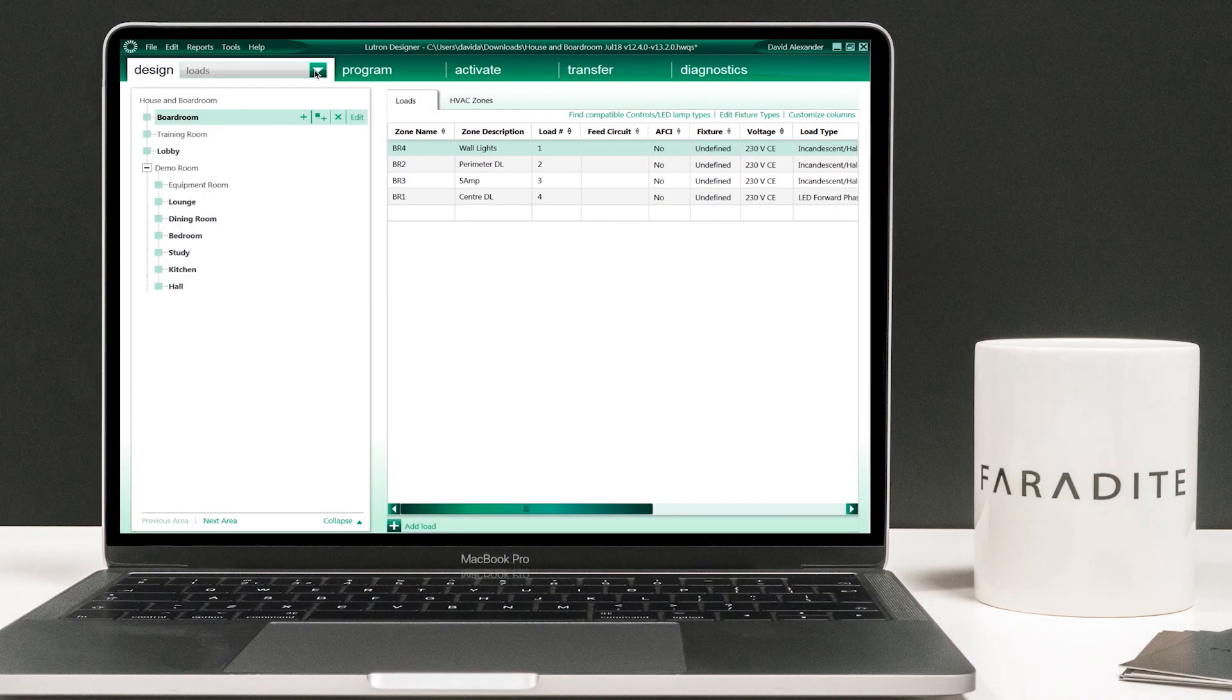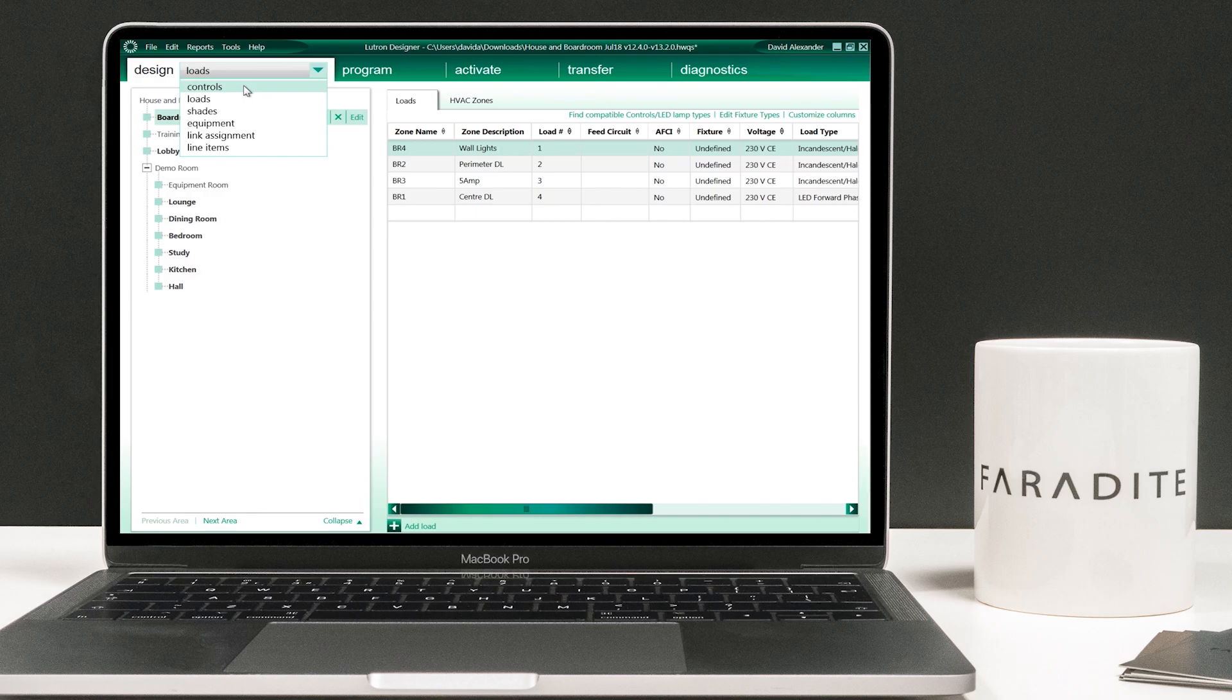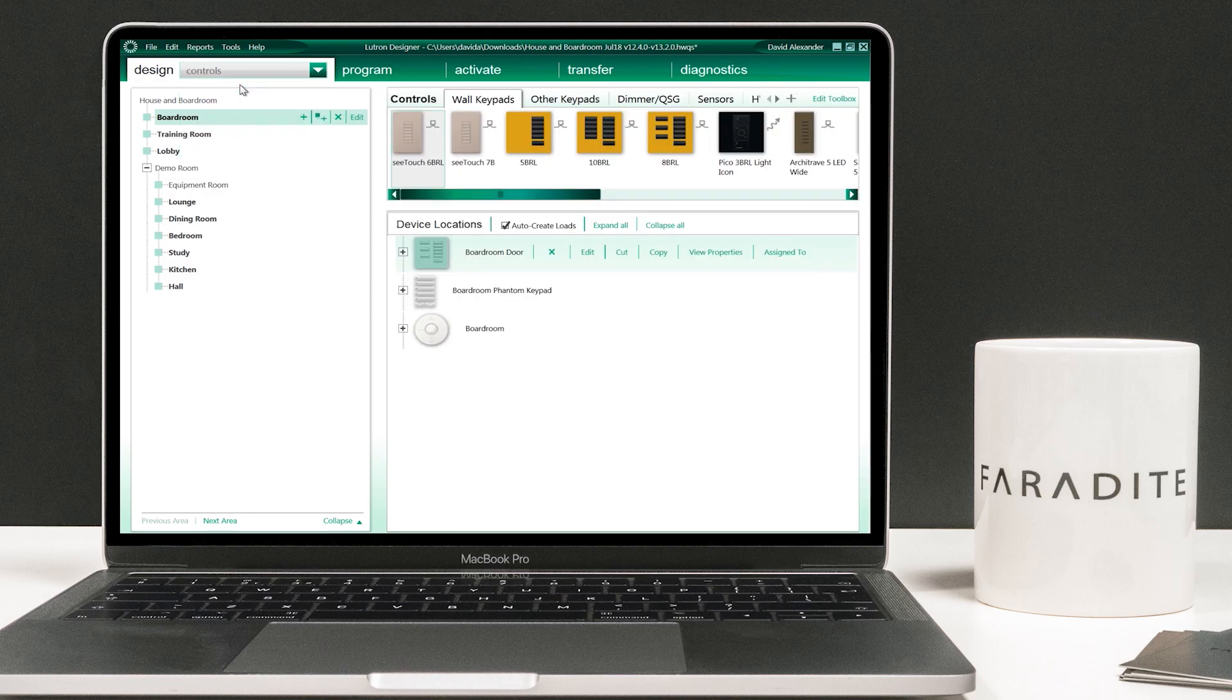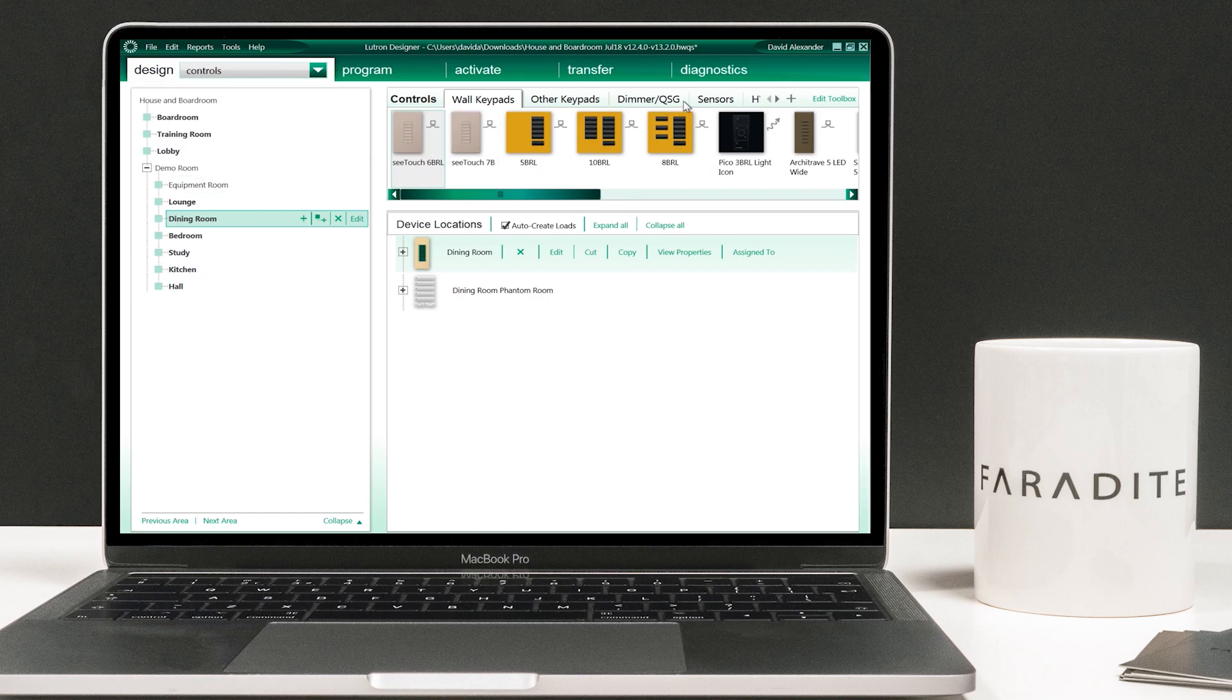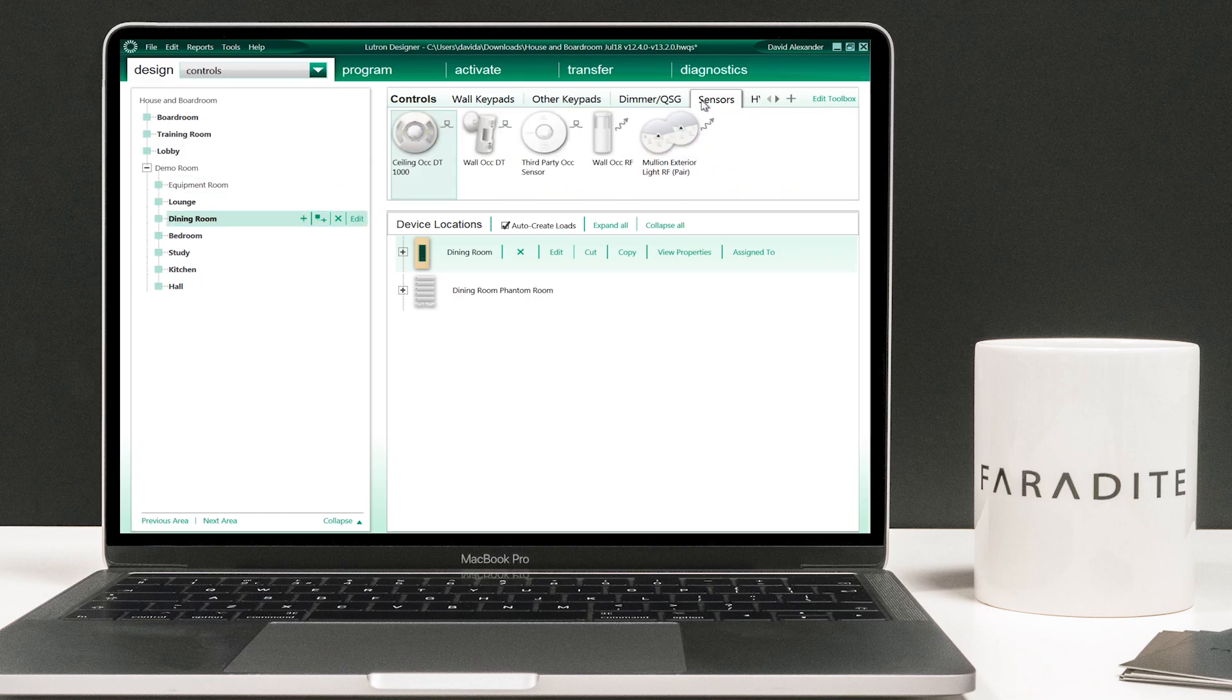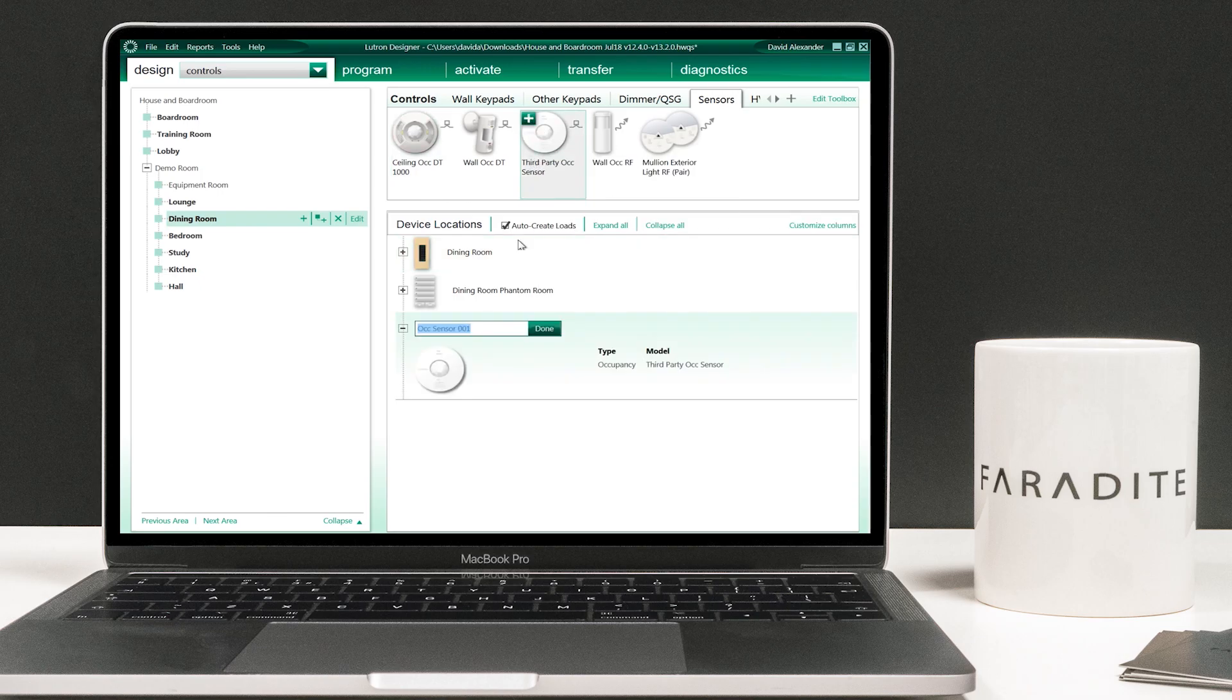Start by selecting the controls view in the design tab and select the room where the motion sensor is located, in this example the dining room. Navigate to the sensor tab on the right-hand pane and click on the plus icon on the third-party sensor. Name the sensor and click done.